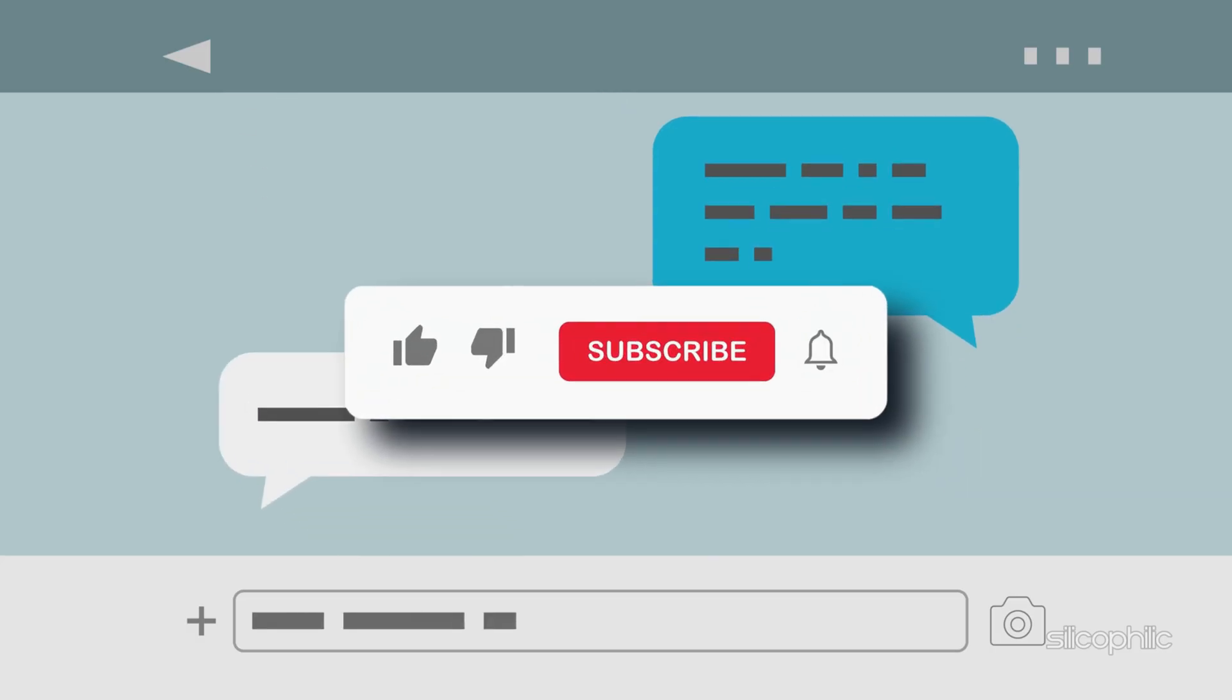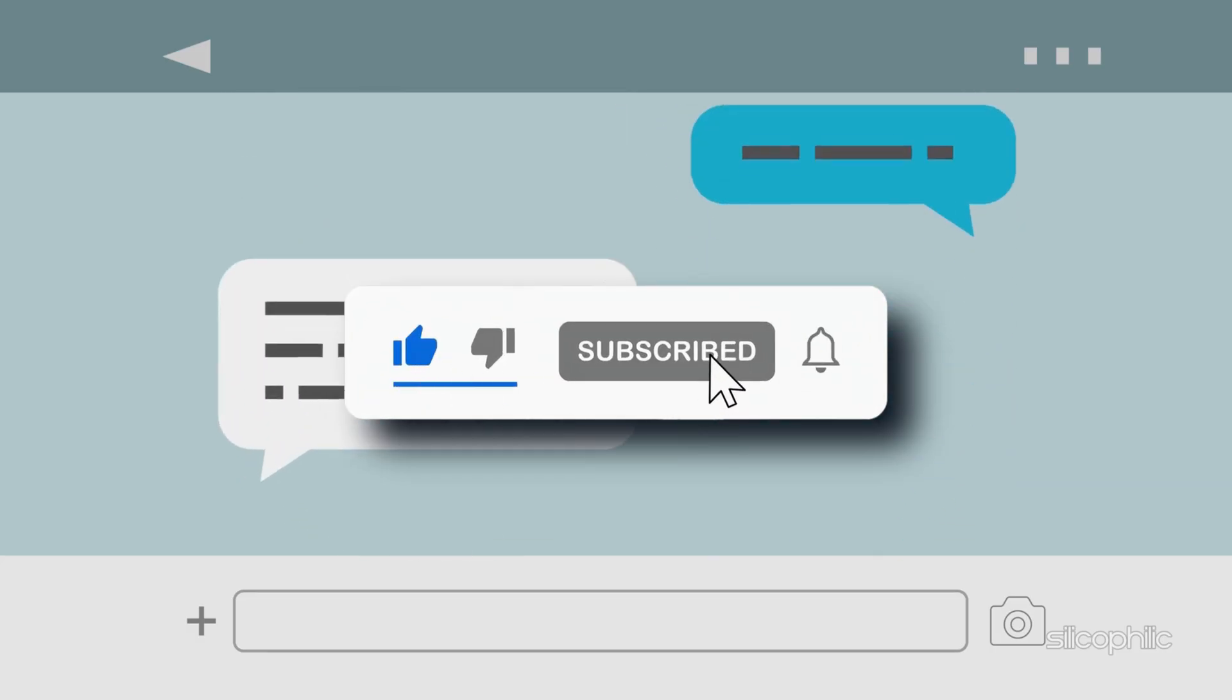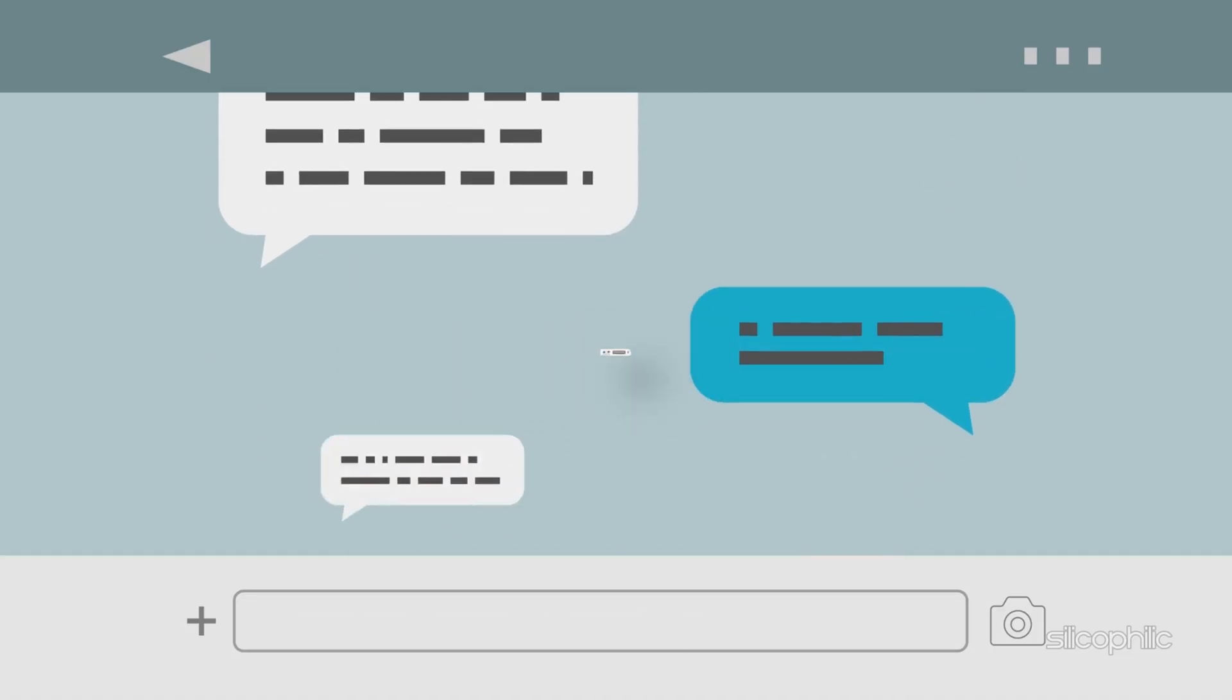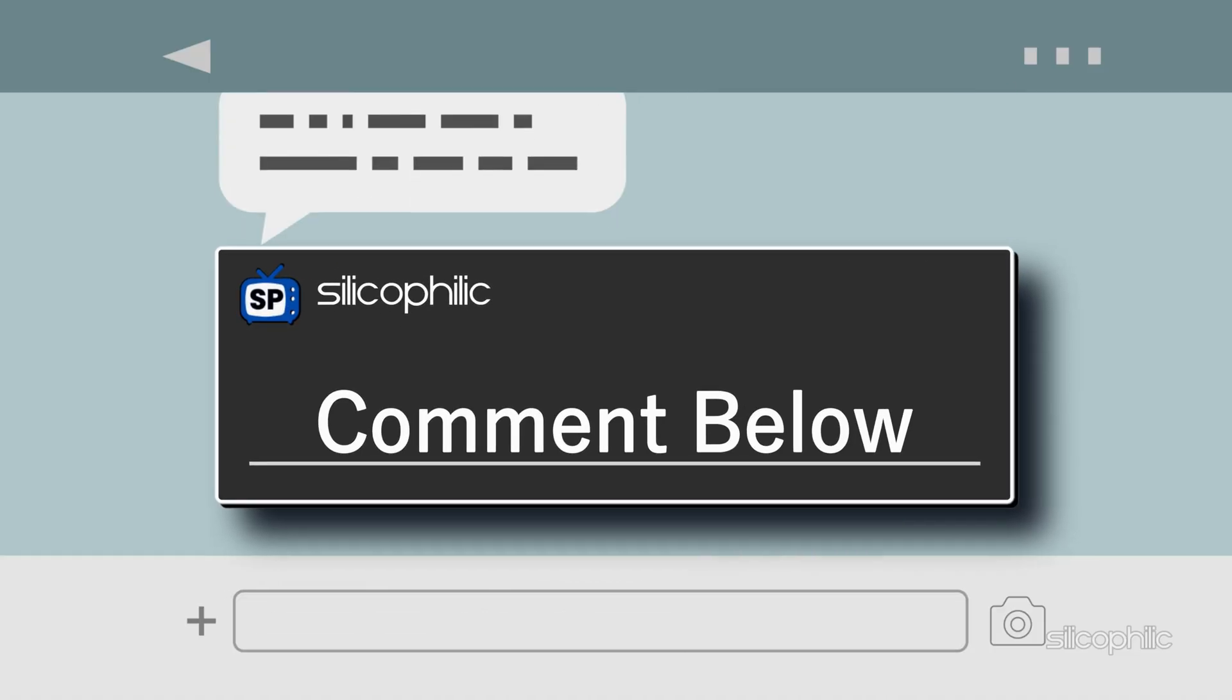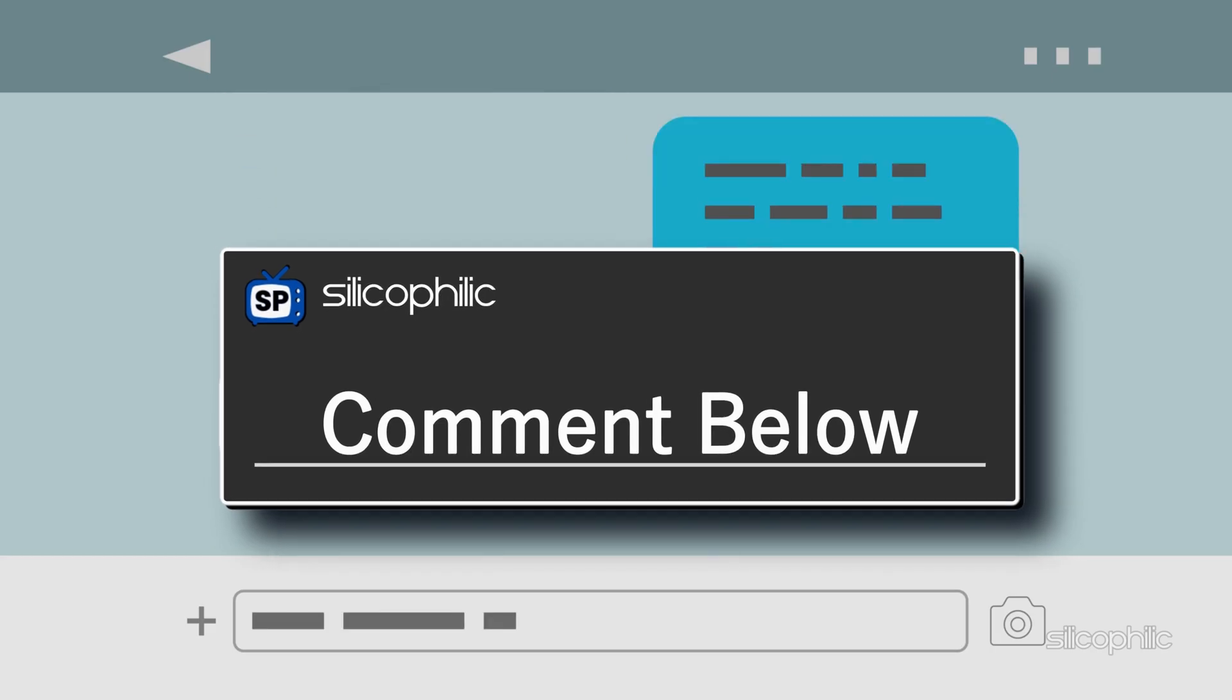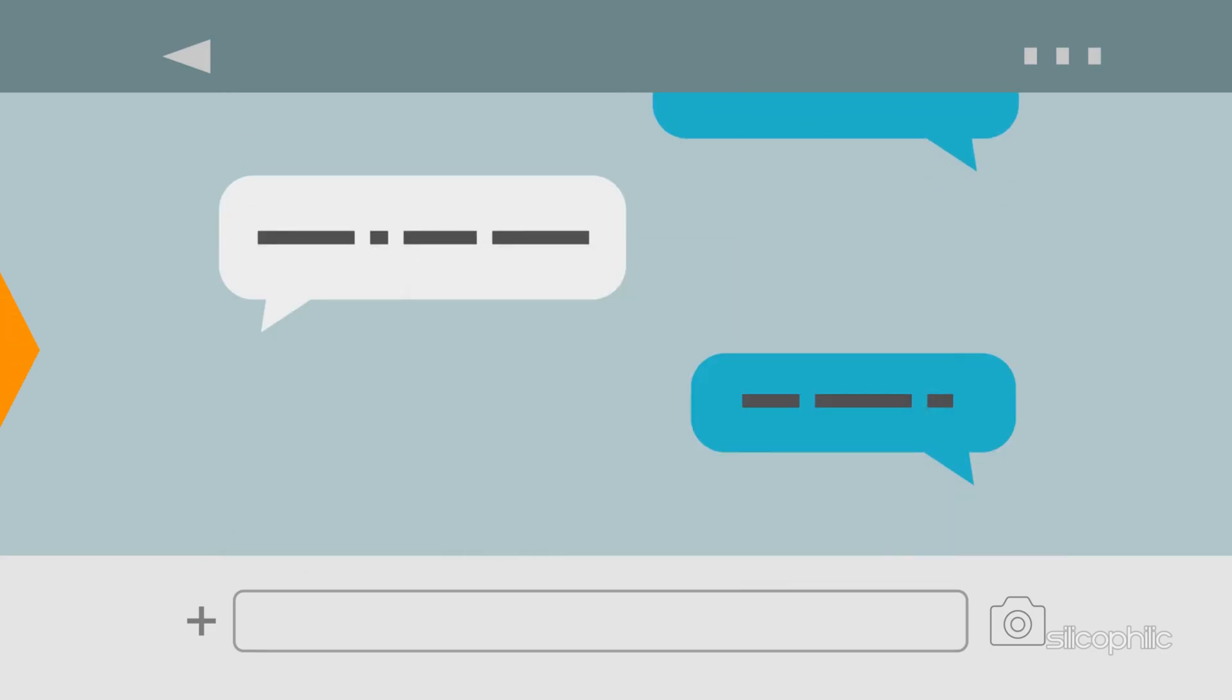If you found this video helpful, don't forget to give it a thumbs up and subscribe to our channel for more tech tips and troubleshooting guides. Feel free to leave a comment below. Thanks for watching and we will see you in the next video.